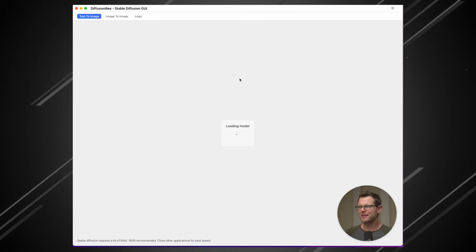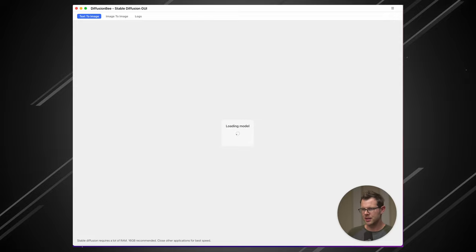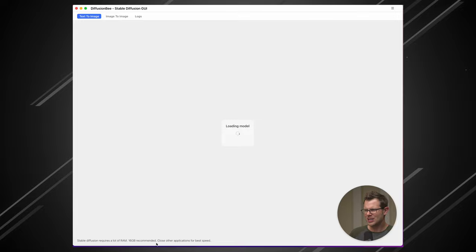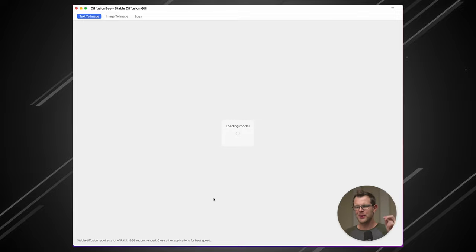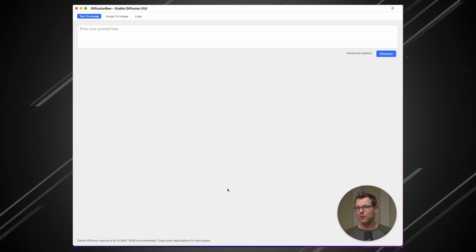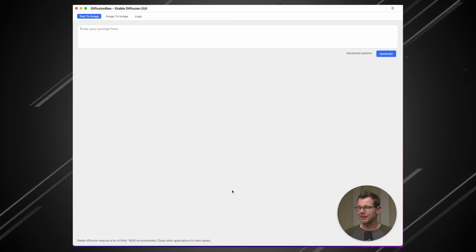All right, I'm loading up DiffusionBee here right now. You can see in the lower left-hand corner, it says Stable Diffusion requires a lot of RAM. 16 gigabytes is recommended. Close other applications for best speed. So this is a beefy program. I'm running a screen recording software while it's running. So keep that in mind. It might slow things down a little bit.